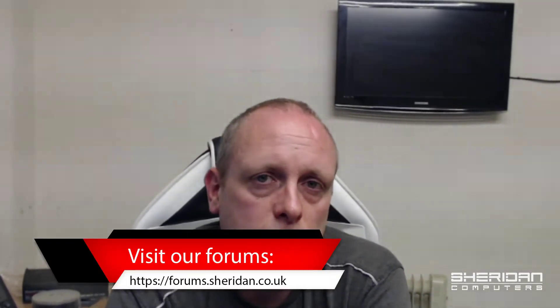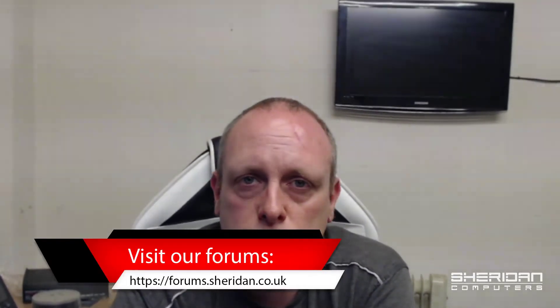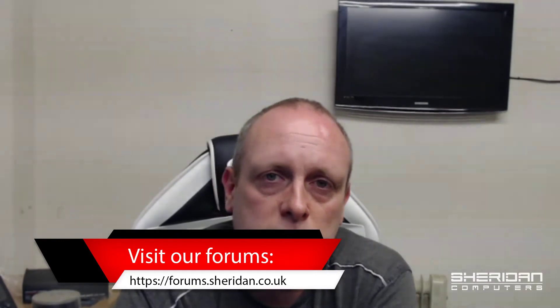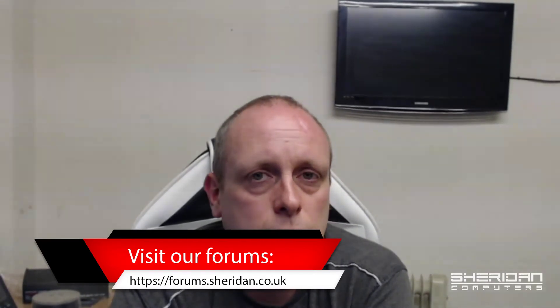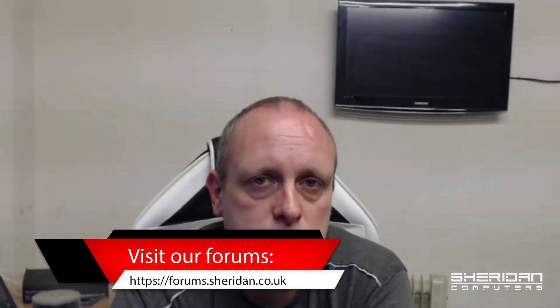If you'd like to hire us for anything head across to our website at Sheridan.co.uk and click on the hire us button. If you have any questions please don't post them on YouTube. Head across to our forums at forums.Sheridan.co.uk and post them there.